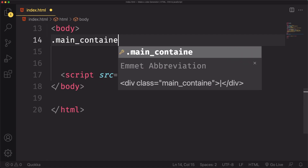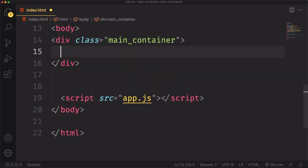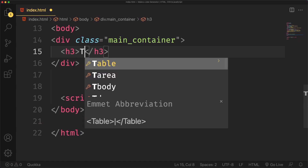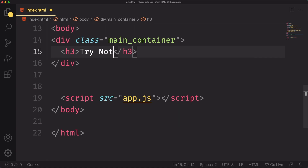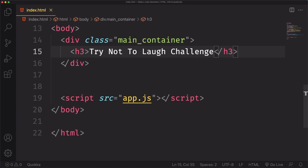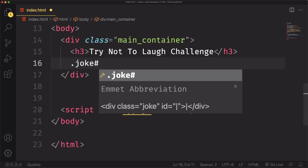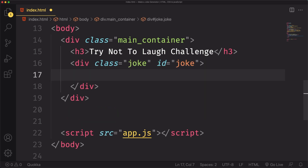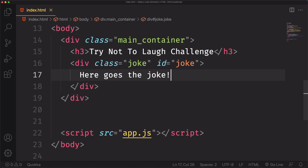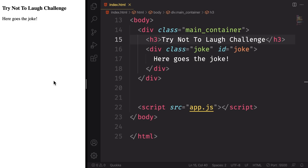Now let's move into our markup — it's gonna be quite simple. We're gonna have our main container, and inside this one let's have an h3 that says 'Try Not to Laugh Challenge' because they have some very good jokes. Under this we're gonna have another div with the class of 'joke' and the id of 'joke'. It's gonna be populated using JavaScript, but for now we'll have some placeholder text for styling.